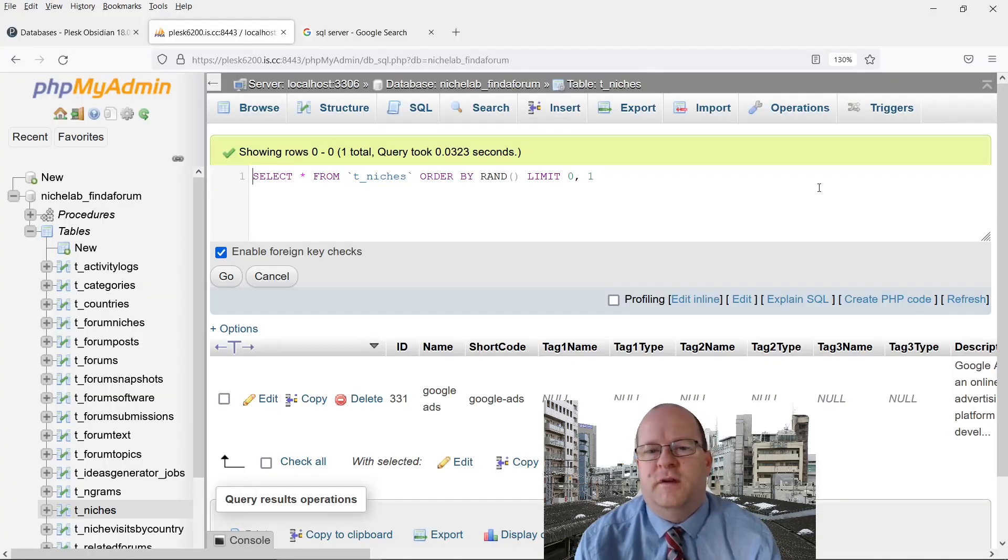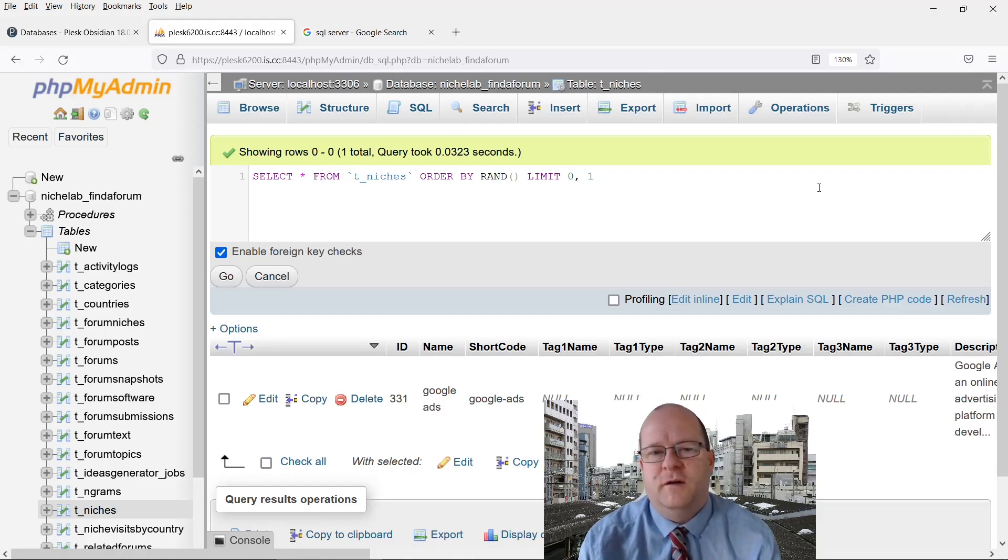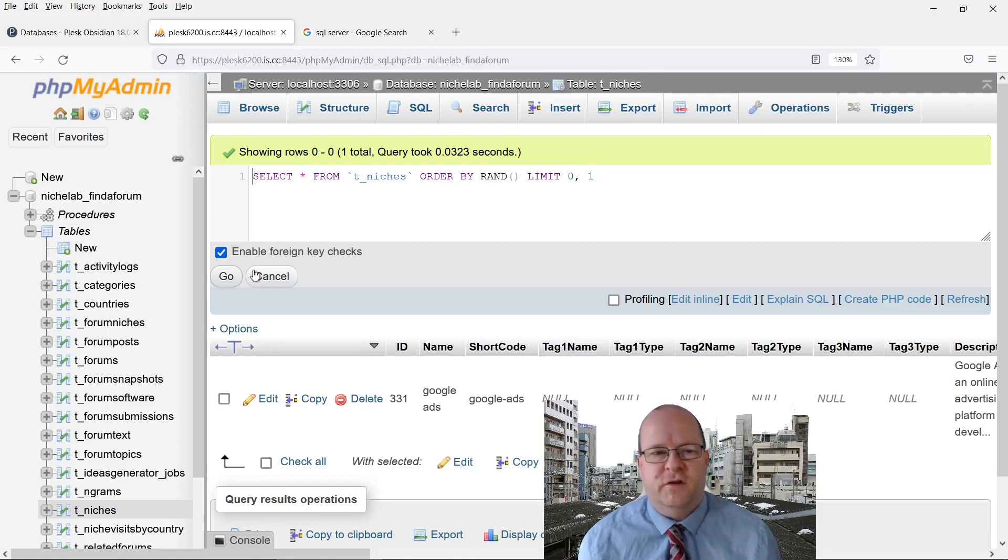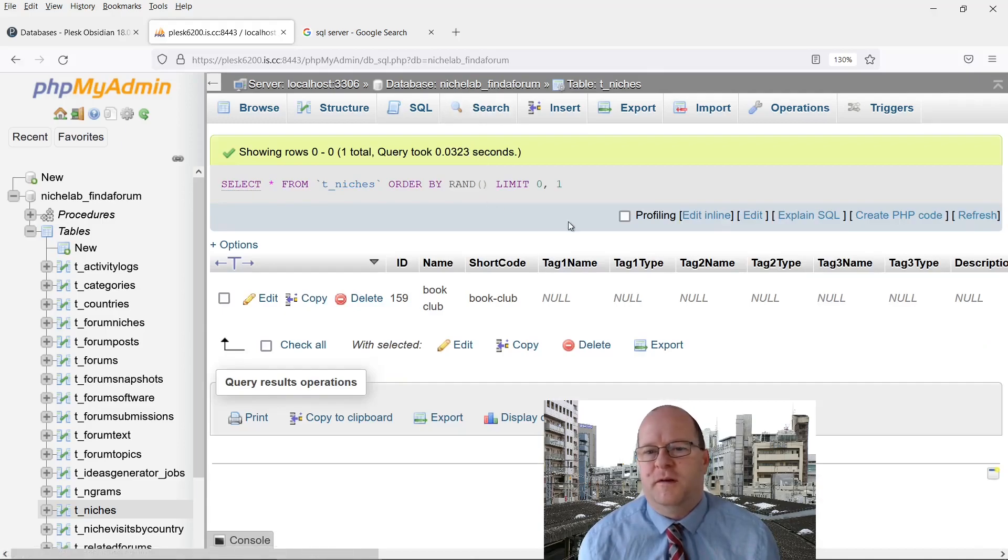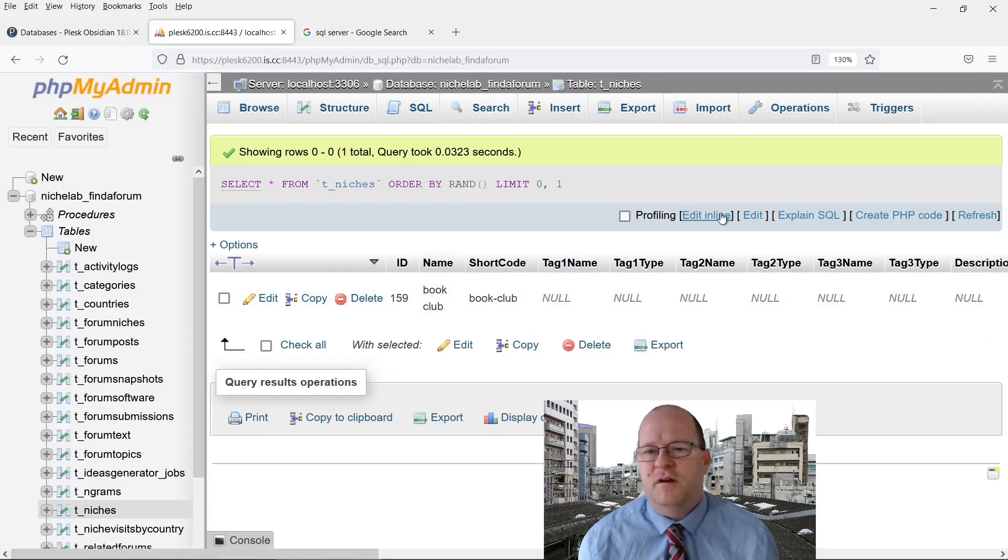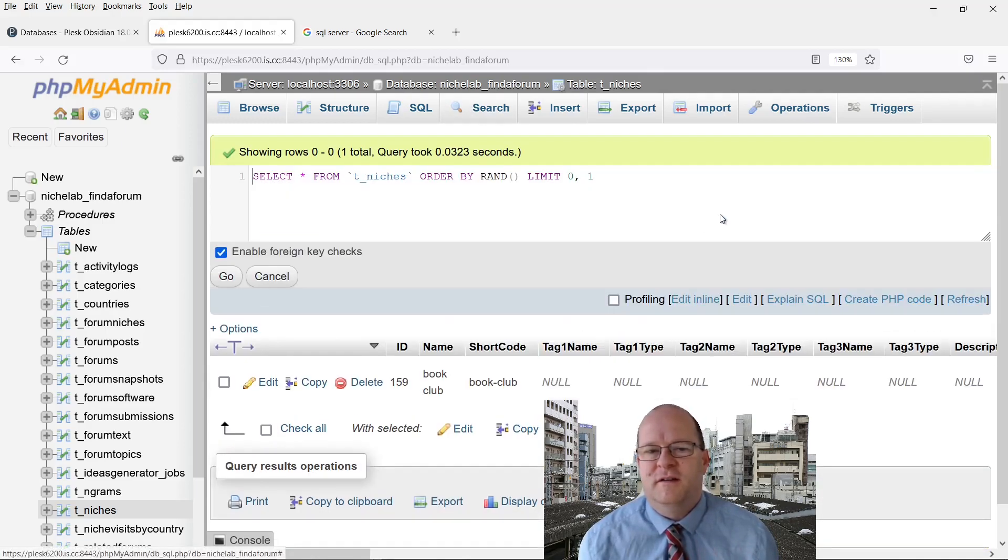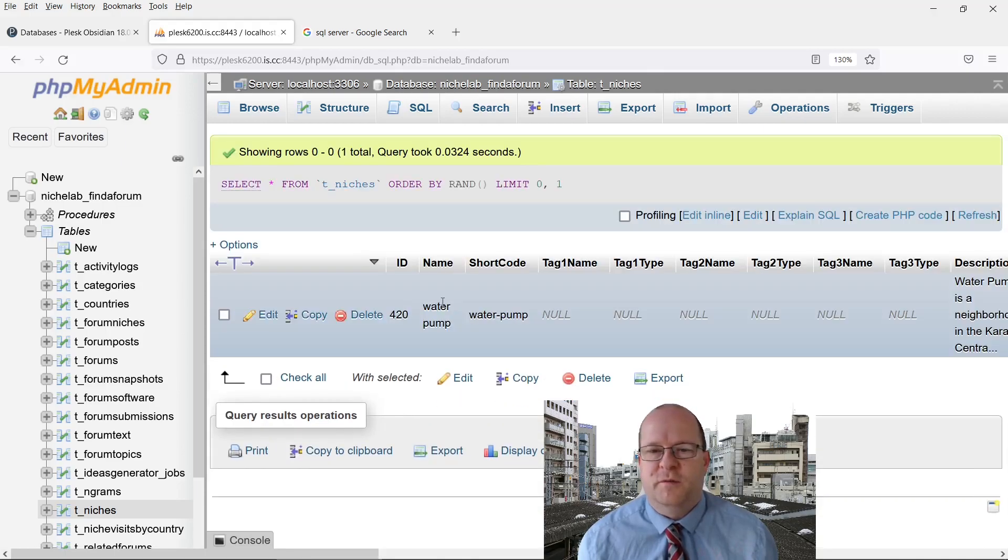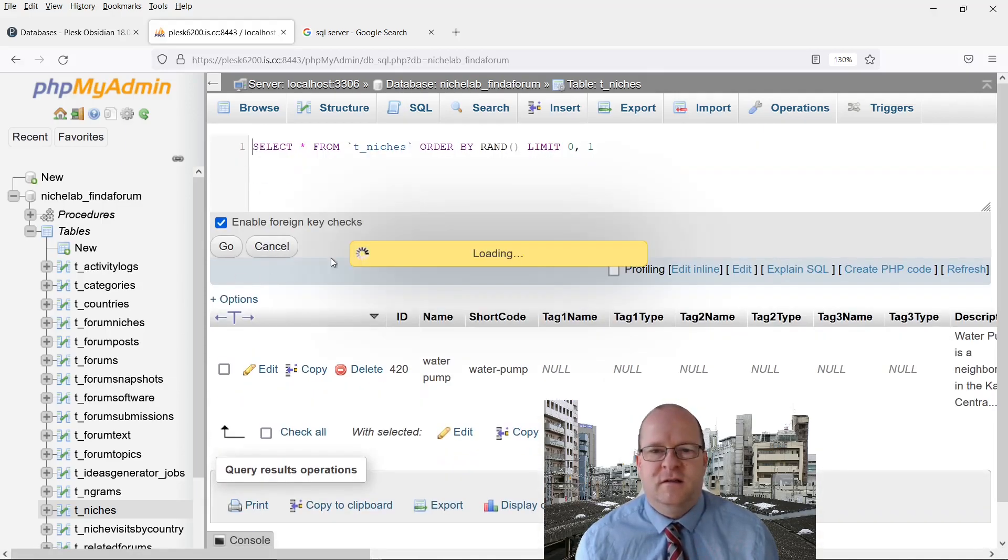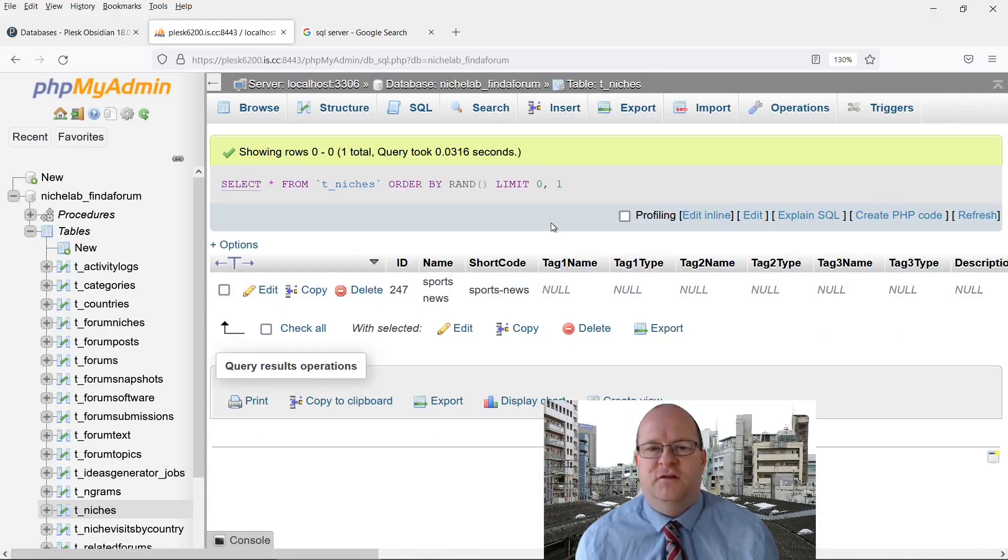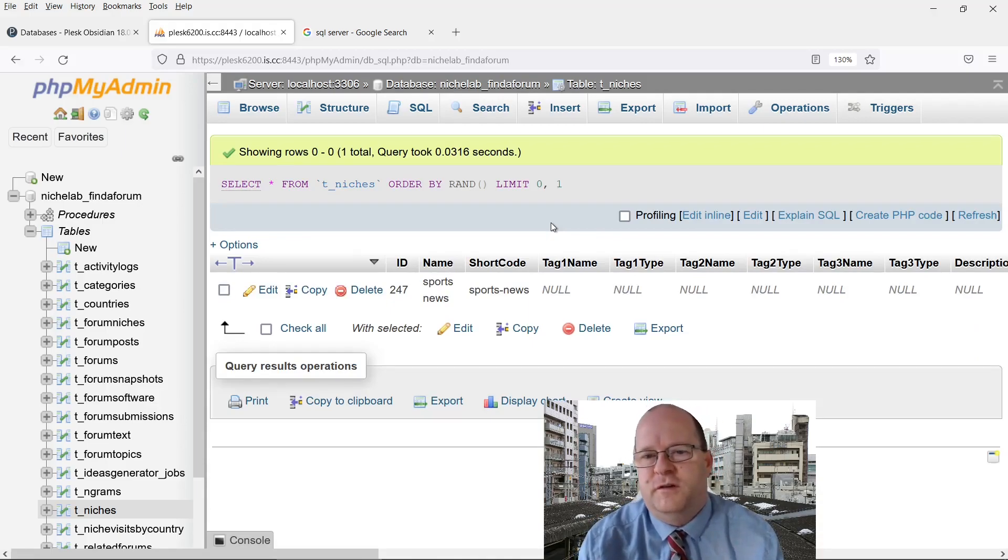Here's a quick trick you can do with Limit. If you set to Limit to zero, one and order by rand, then you'll return a random row from the database table each time you run it. Here we get book club, run it again, water pump, and sports news. So use this if you want a random row from a MySQL database.